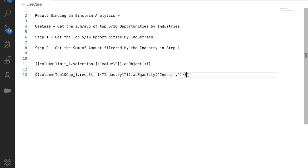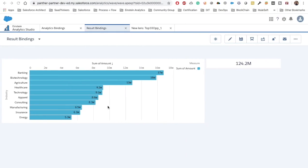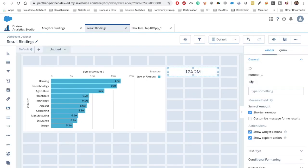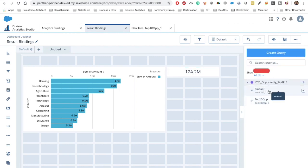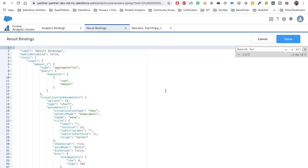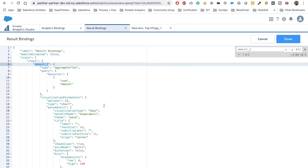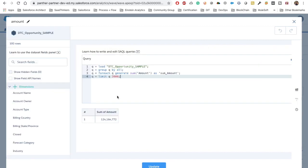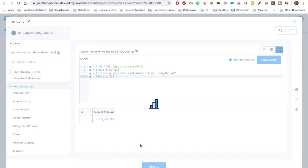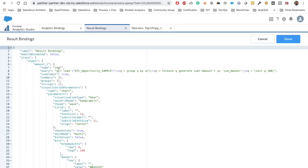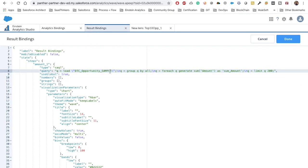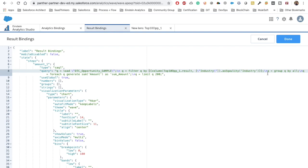Now we have the result binding set up. Let's implement this inside our query. The query parameter is 'amount underscore one'. We need to add a filter to the query. We set the limit to 200, run the query, and update. Going to the JSON format, we add a new line and say: filter the query using our result binding, specifying the industry column. Don't forget to include the column name or you'll get an error.